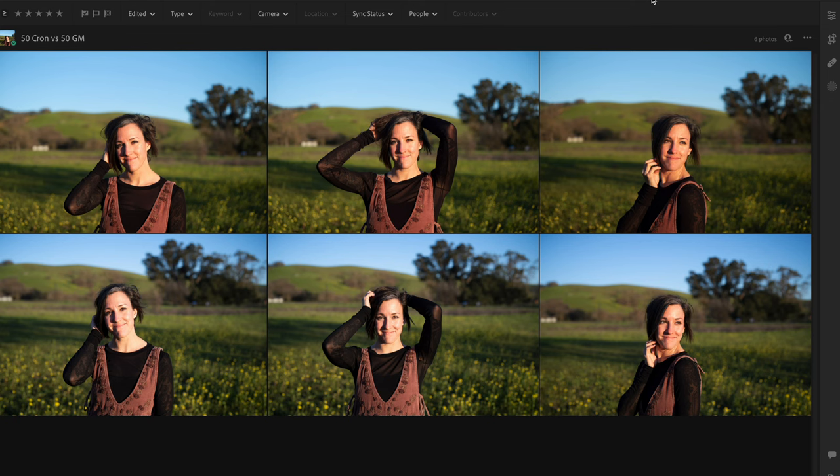For those that really care about the specs, I shot both at f2.8, ISO 200. The shutters varied slightly — Leica at 1/1500 and Sony at 1/1600 — but that does not matter. In Lightroom you'll notice the top row is one system and the bottom row is another. Which one's which? I'll give you three seconds.